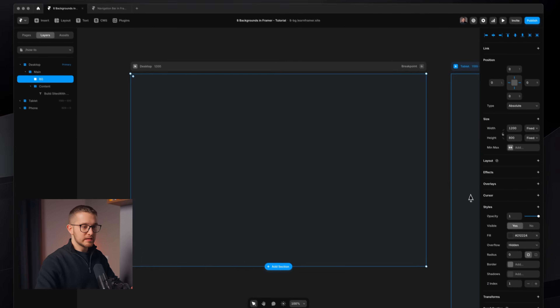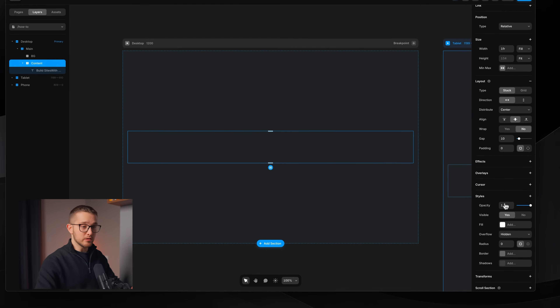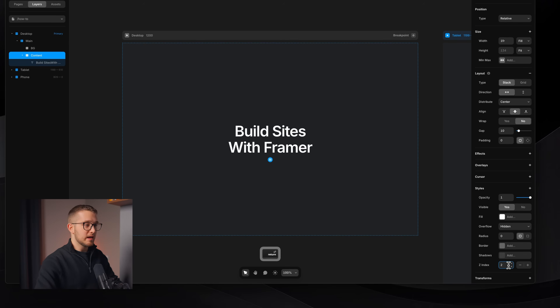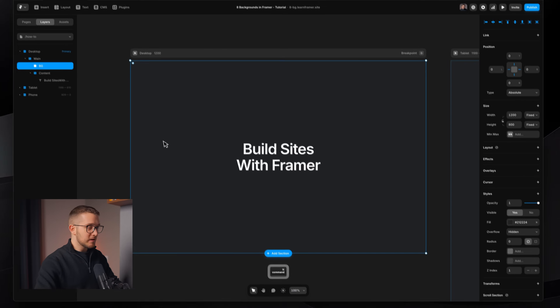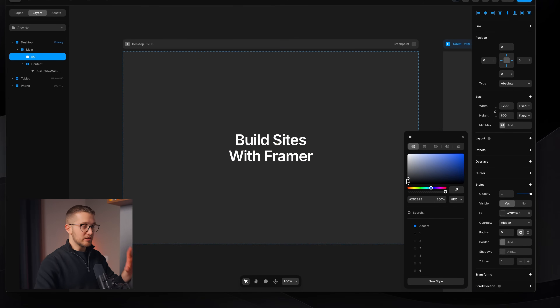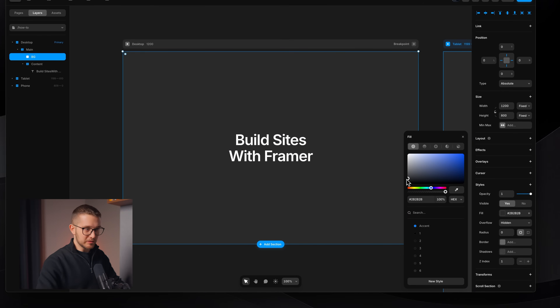We're going to make sure that the bg frame that we just created has a lower z-index than the content. So bg has z-index 1, content needs to have a larger z-index — z-index 2 — and that's it. The bg content will appear nicely in the background of the hero section below all of your hero content.